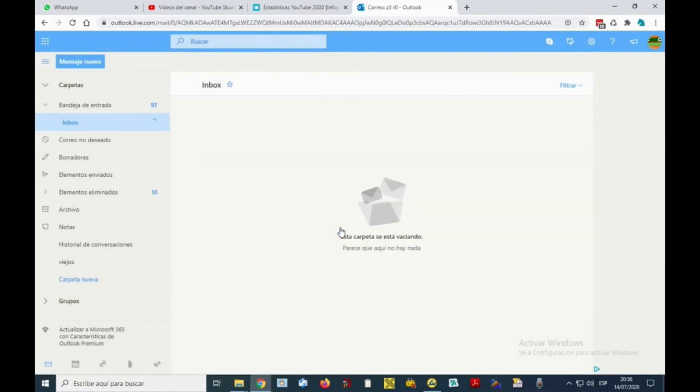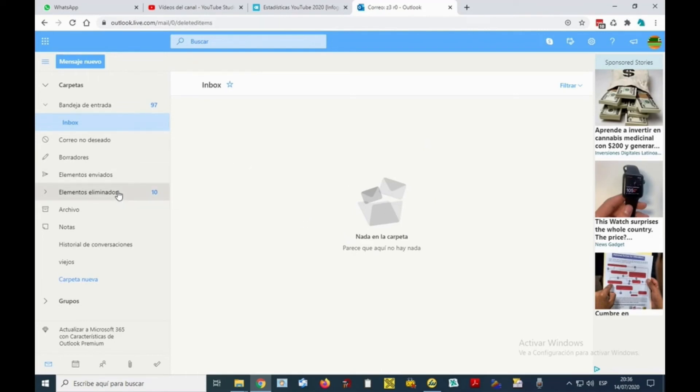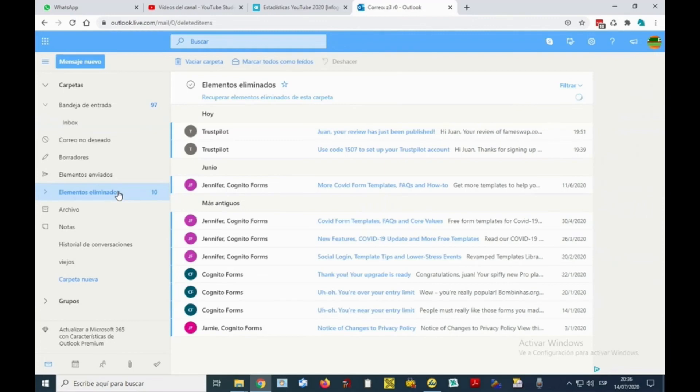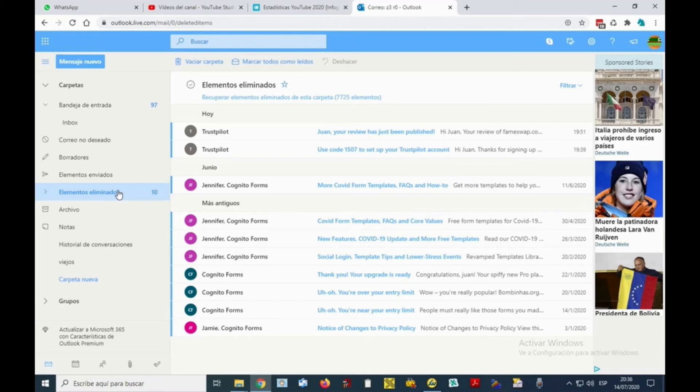I did it a little while ago with more than 7,000 emails. It took a while of course, but manually selecting them would have been impossible, also because the amount of emails that can be selected by screen is limited. So in this case we are going to select delete all.